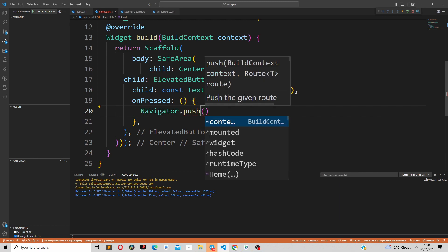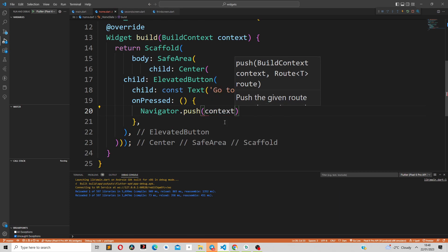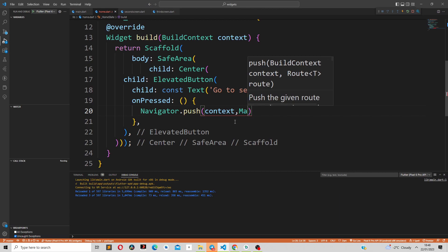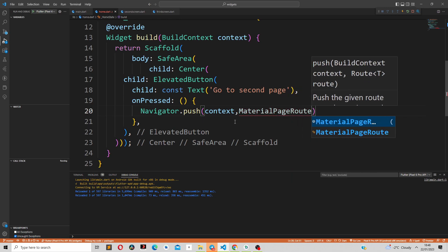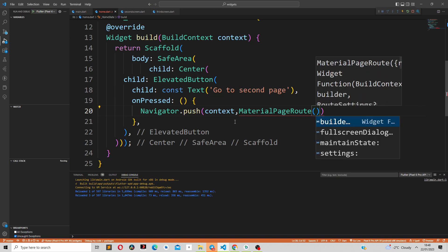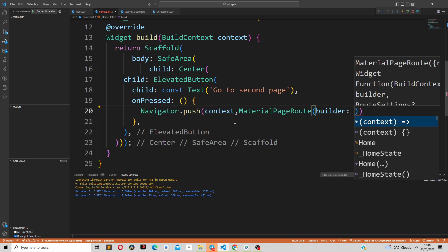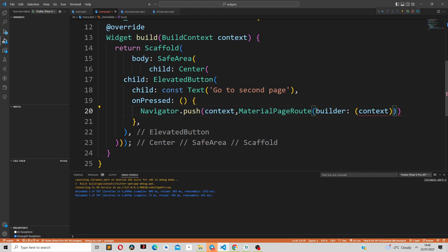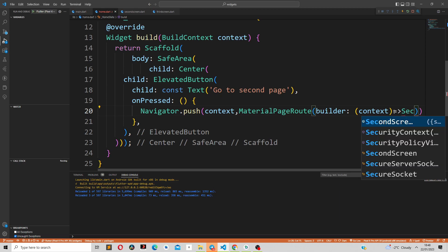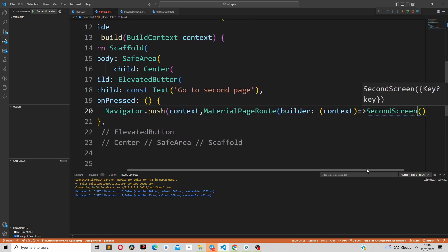The push method takes in two parameters: it takes in the context and also the route. We are going to provide the context, and then the route is a MaterialPageRoute. The MaterialPageRoute takes in the builder as a parameter, and the builder takes in an arrow function which takes in a context.